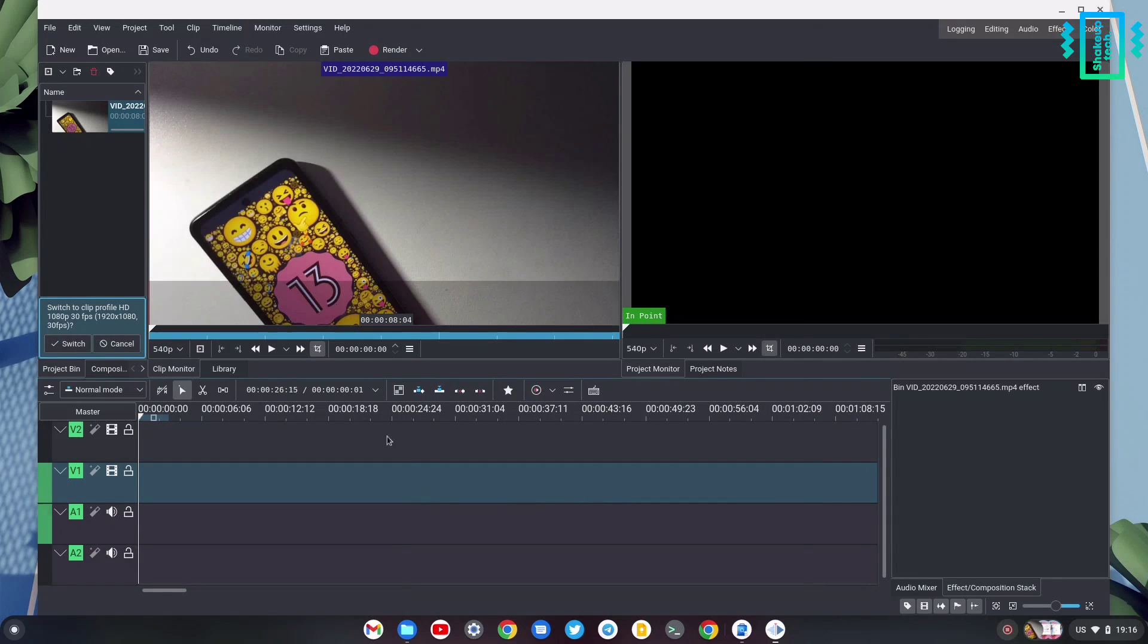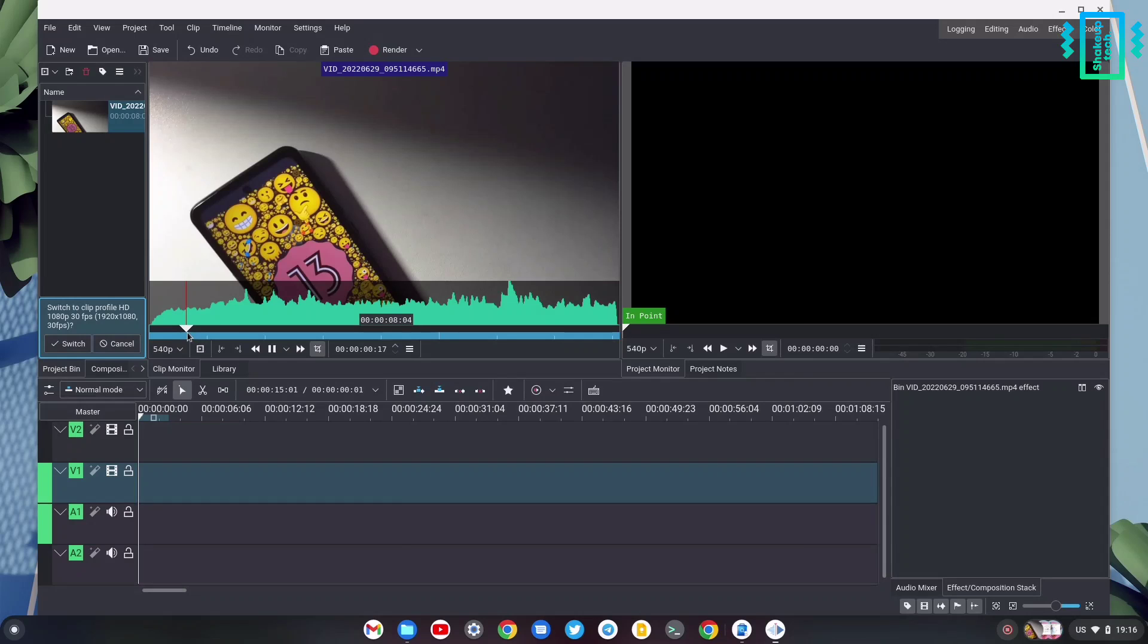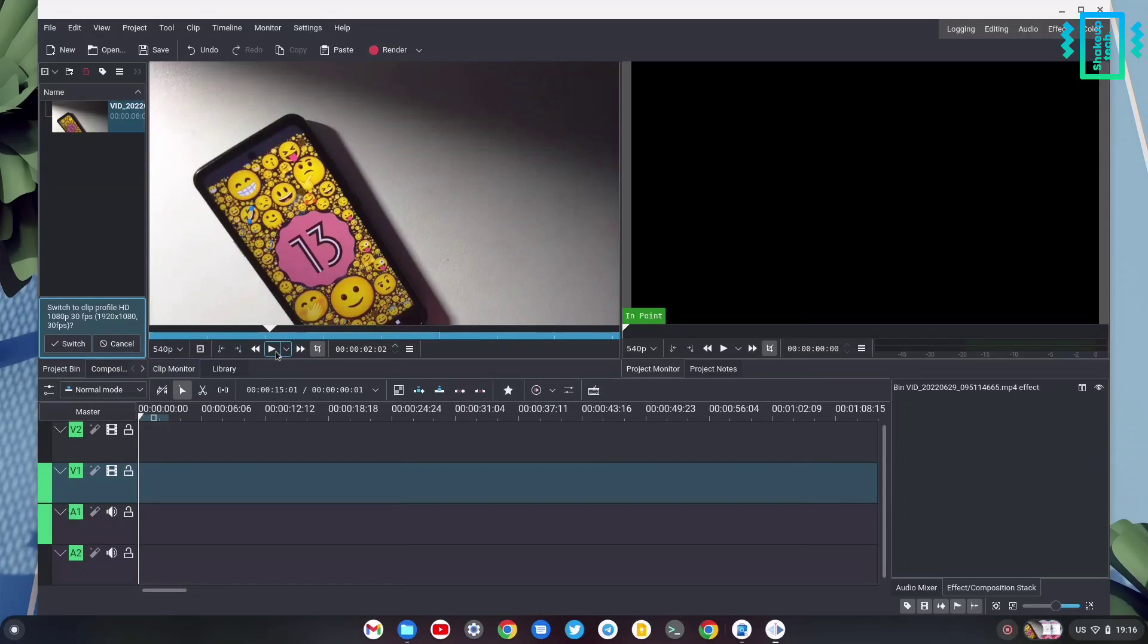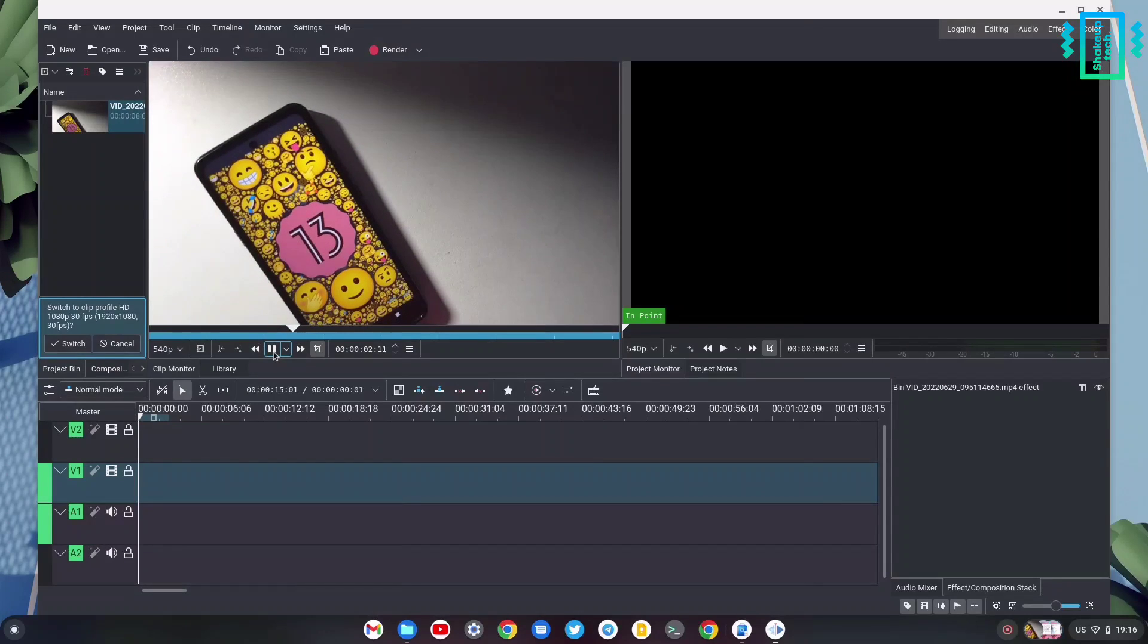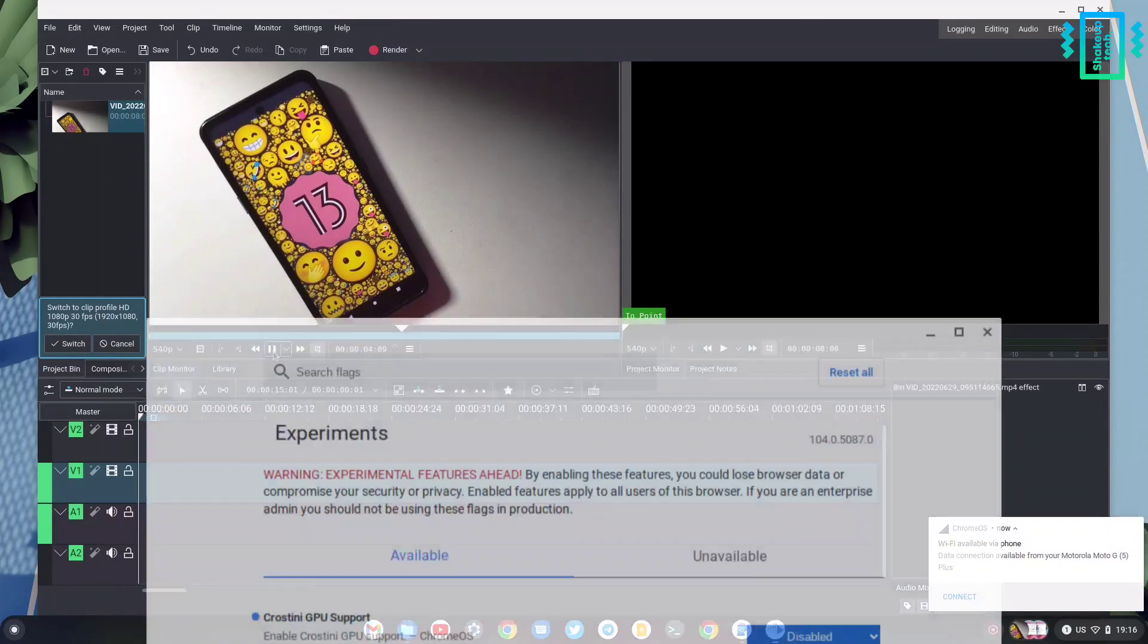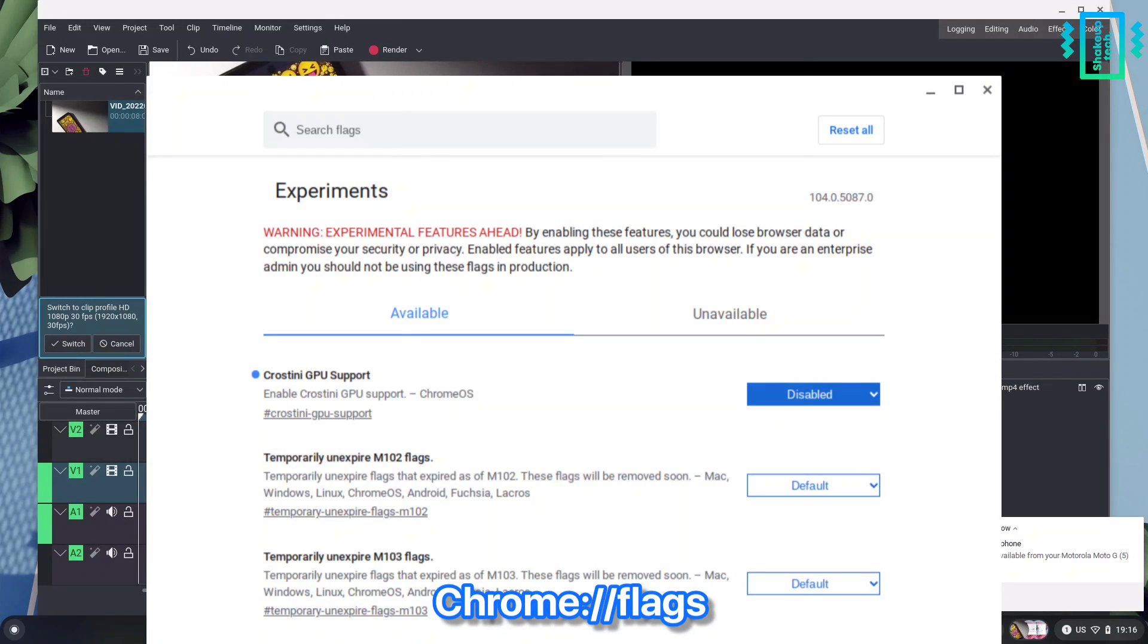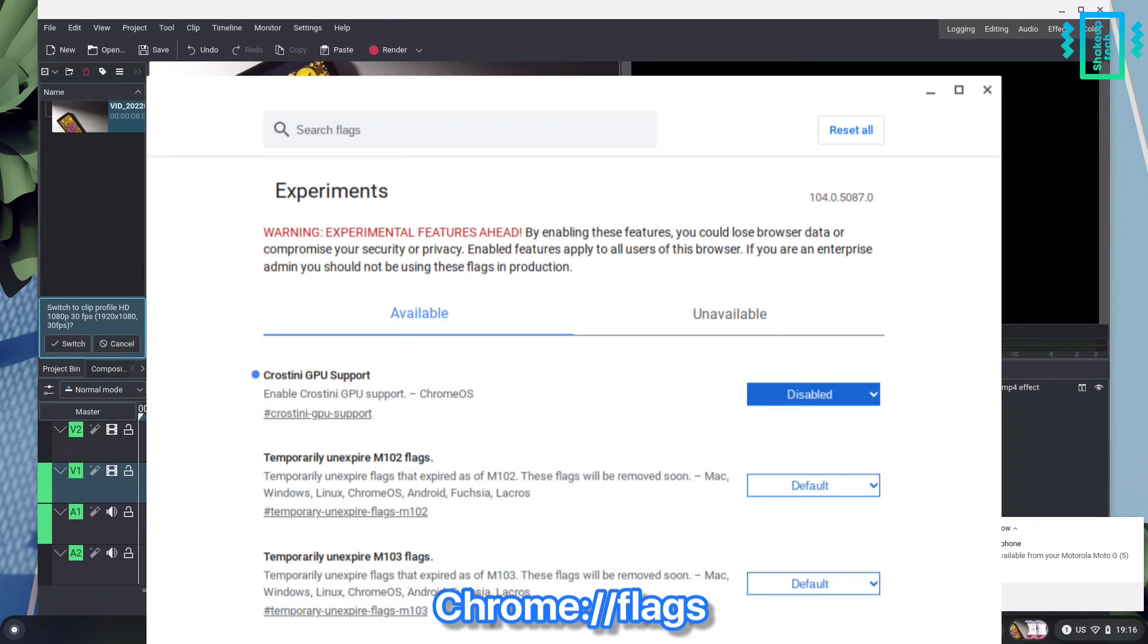Now it has successfully imported. We can also preview it. If you face any flickering or stuttering, you can simply disable the cross tiny GPU support from the Chrome flags and it should resolve the issue.